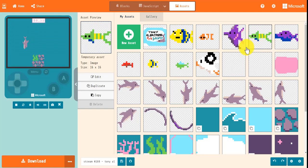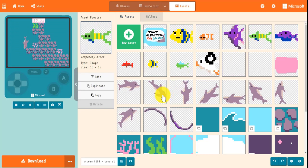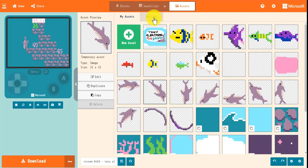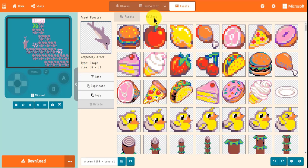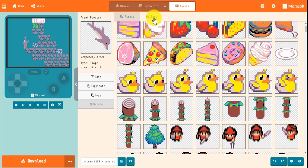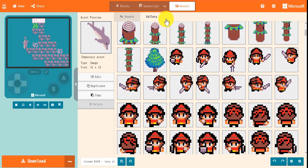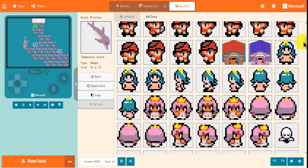Welcome to the Asset Editor Tour. First off, you might be wondering what exactly an asset is. Assets in your games are images, tiles, tile maps, animations, and music.